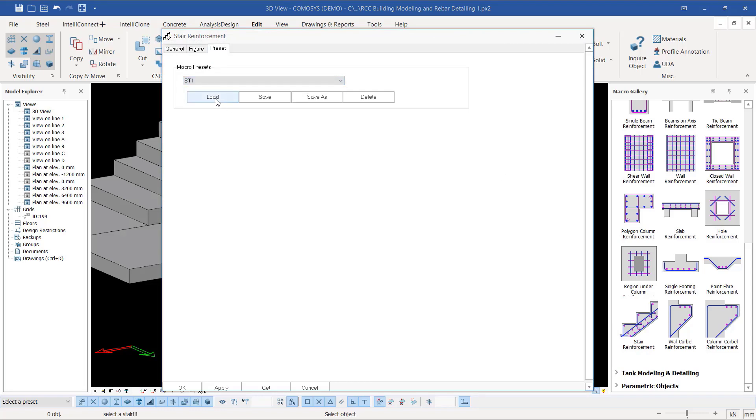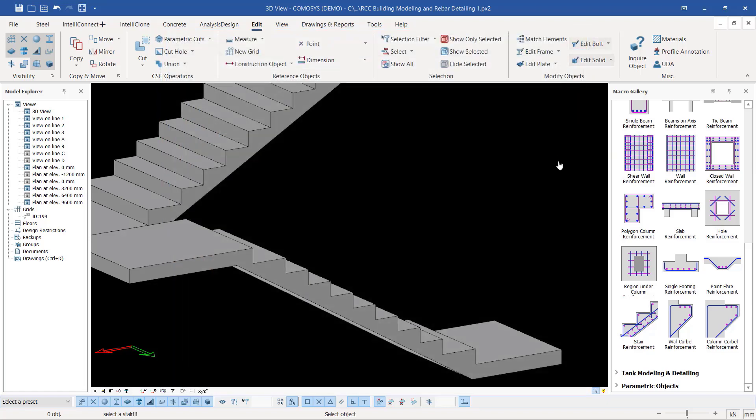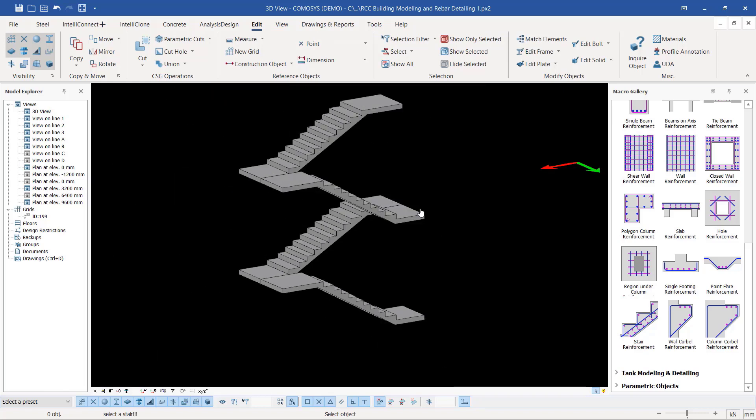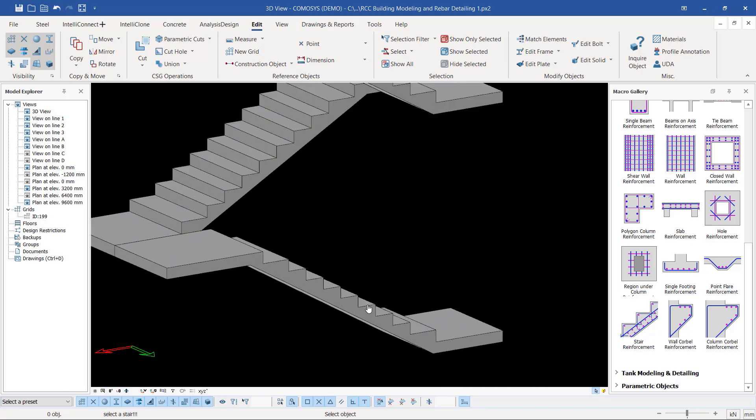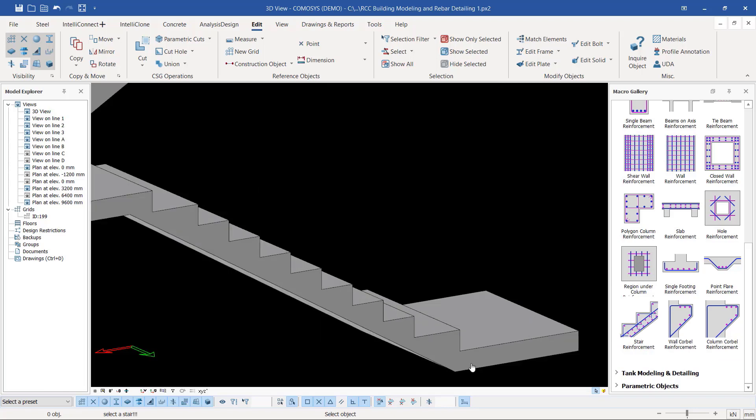Then come here and click Apply and OK, and you will be able to make the settings active and apply them on this particular staircase. In our case, I already made the settings as default, so I'll just go ahead and click that.